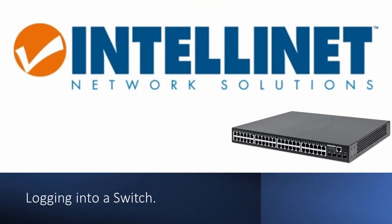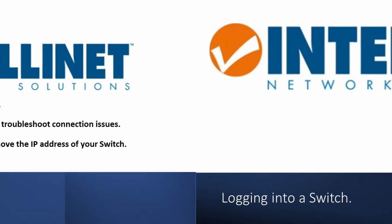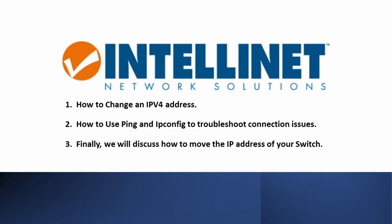In this video we will discuss how to log in to a network switch and change your local IP address. We are going to cover these three main topics here.